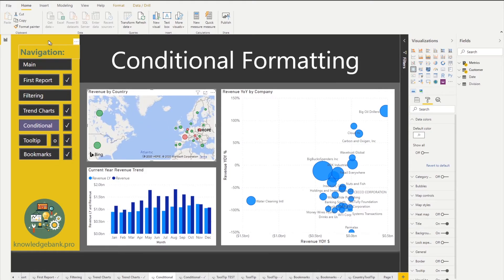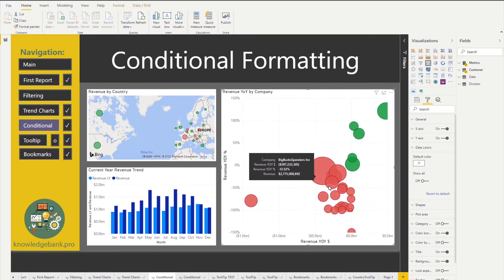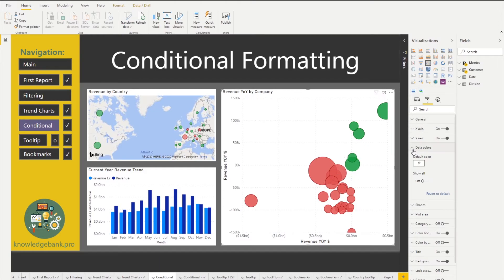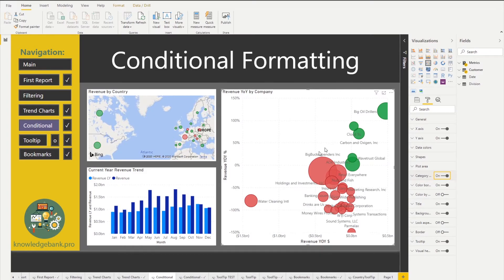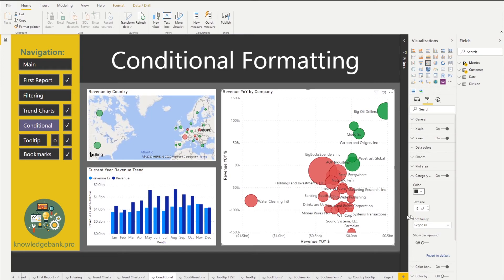So what we're going to do is pick our chart, click on format painter, click on our revenue by company, and now we see that all of our bubbles lit up in proper colors. One thing that we've done is we've lost our company name. To get our company names is we need to find this category button here and turn it on. Now we see our companies come back again. If you want it to be a little bit brighter, maybe give it a little darker color so it's a little bit easier to see.